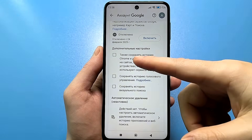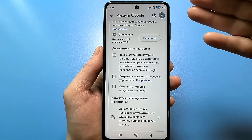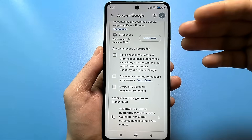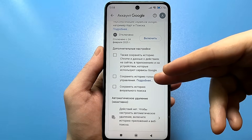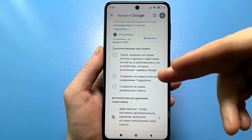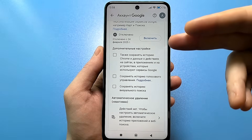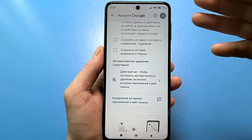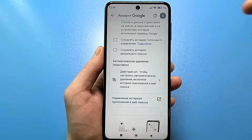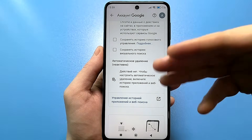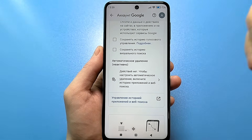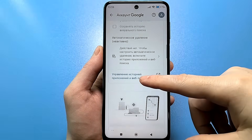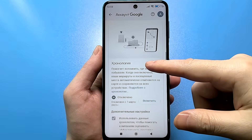In the additional settings, there may be checkboxes. If you want to completely disable everything, uncheck them all — your voice control history, visual search history, and Google Chrome history may be saved here. Regarding automatic deletion: if the function is disabled there will be no new data, but you can also go in and delete existing data or set automatic deletion after three months, six months, or longer.